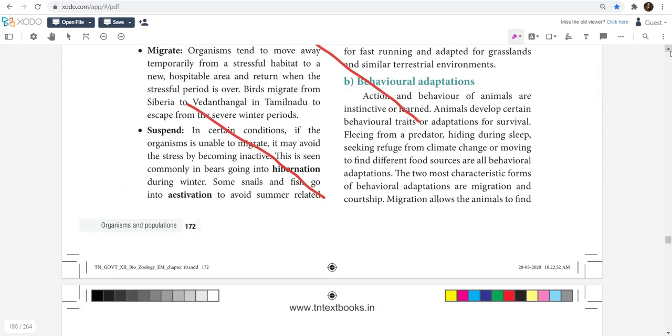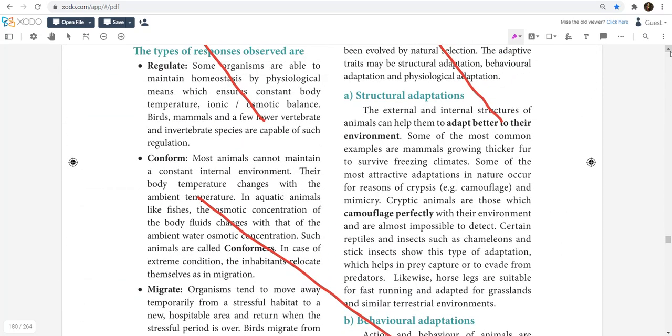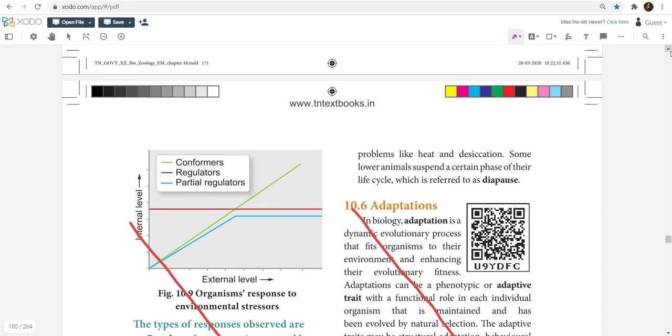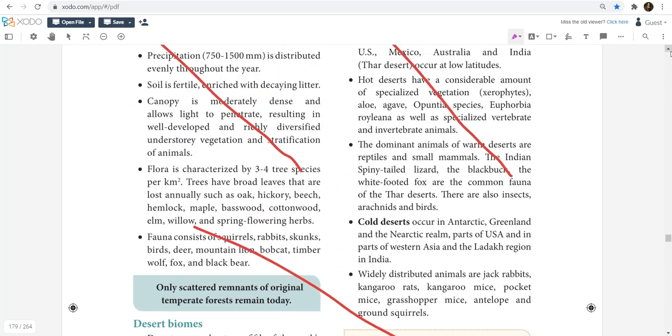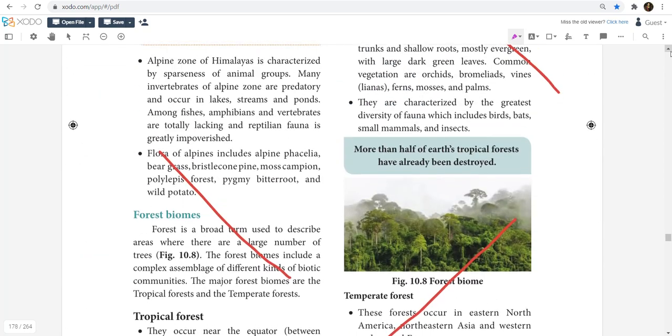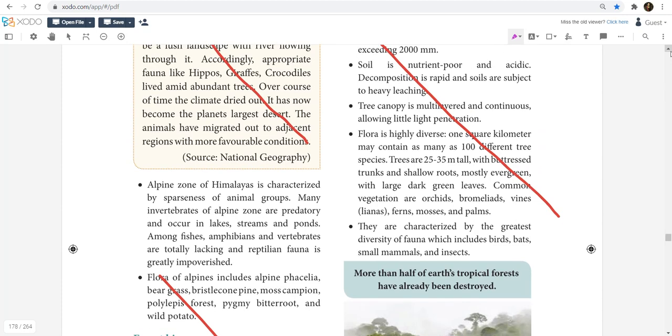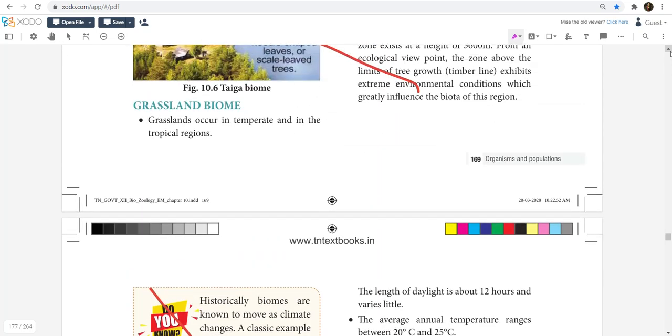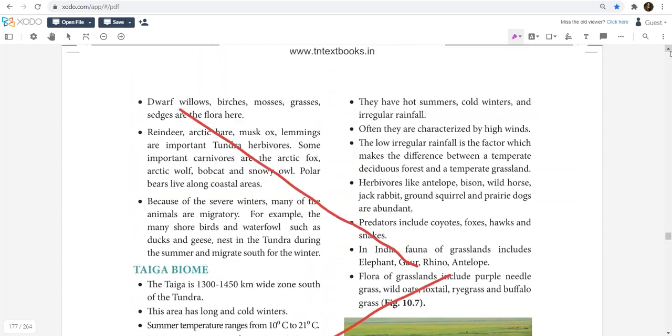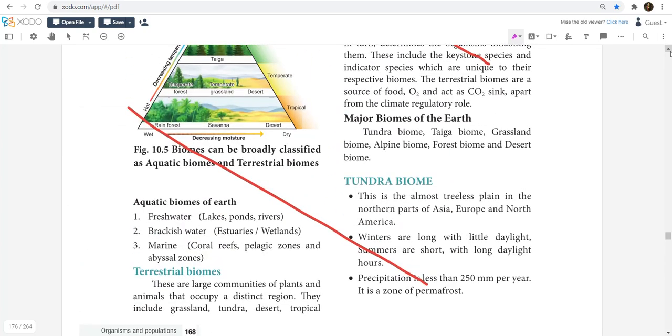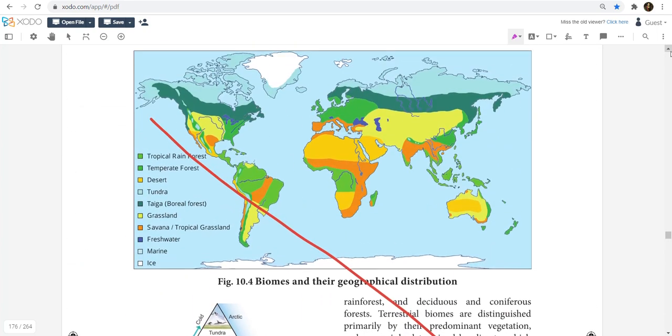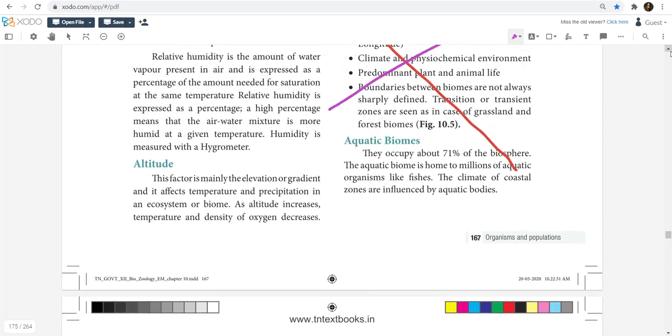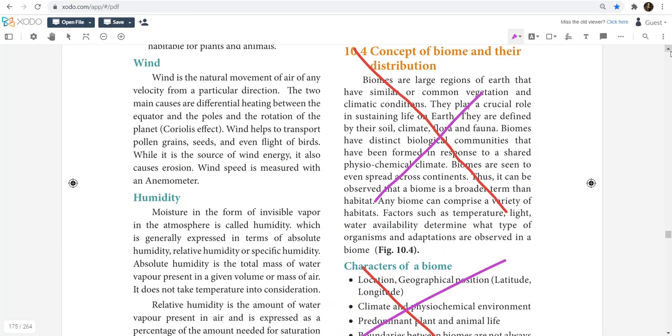All these adaptations, behavioral adaptations, the concepts that are very interesting. Maybe after finishing your exams, don't throw away your book, you can read it. All the environment chapters are very interesting. All these terrestrial biomes, tundra biomes.